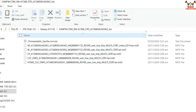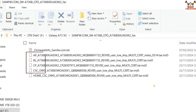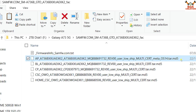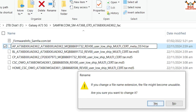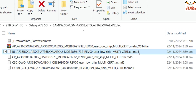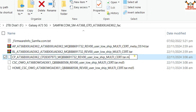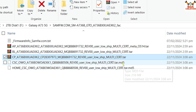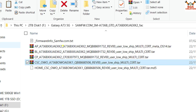Open the extracted firmware folder — you will see a bunch of files. To save time, we need to rename the files: AP, BL, CP, and CSC. Click the first file, press F2, go to the end of the file name, and erase the '.md5' so the extension becomes '.tar'. Do the same for the BL, CP, and CSC files — press F2, erase '.md5', and leave the extension as '.tar'.